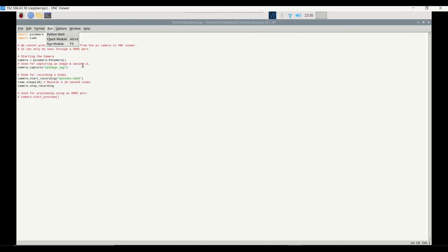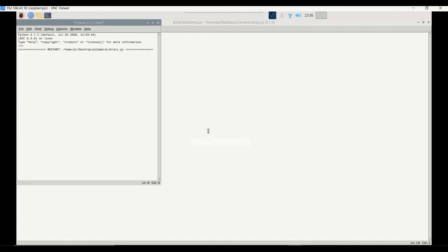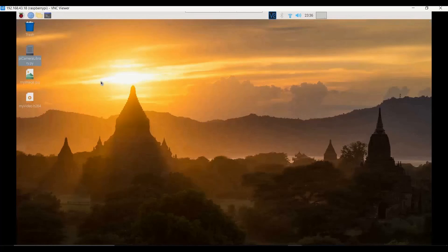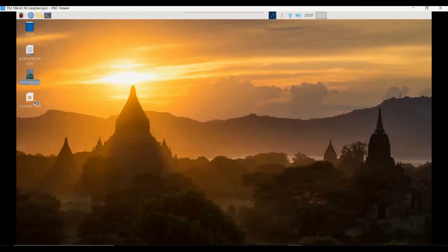After saving the file, we run the module and will get results in a few seconds. It takes a few seconds to capture the image and the 10-second video. Both `myimage.jpg` and `myvideo.h264` are now available on the desktop. The last time we did this through terminal commands, and this time we are doing it through the Python script.